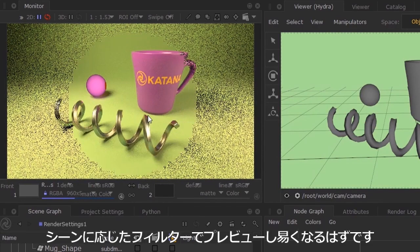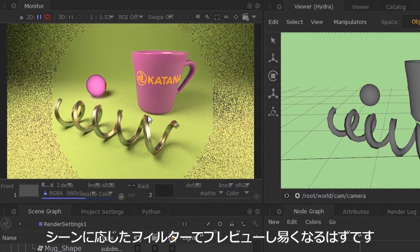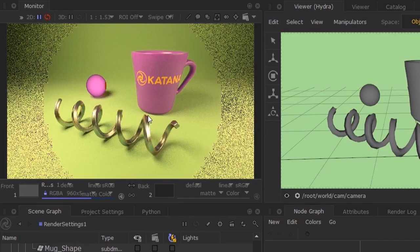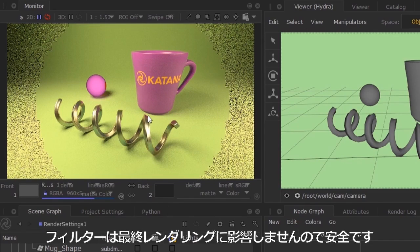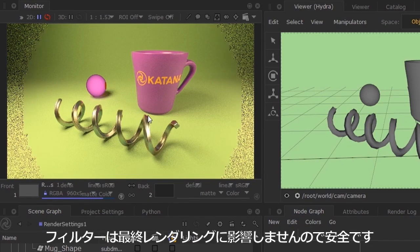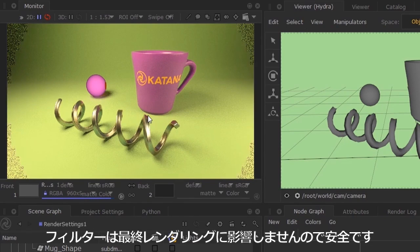This is a good way of working quite quickly within the scene. If you send off a render to the farm, these interactive render filters will not be taken into account. It will only be applied while working within the scenes.